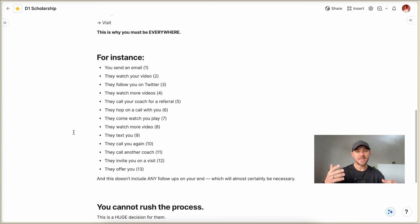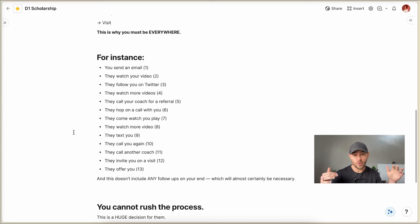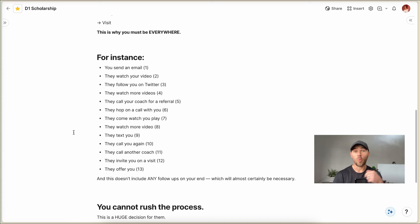So for instance, like this is an example. Let's say that you send an email to a college coach. They don't know who you are. You send an email to a college coach. Then they watch your video, and they like your video. They're like, okay, maybe there's something here.